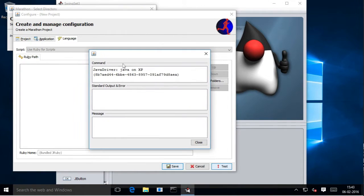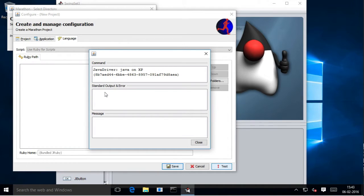If there are any problems with the configuration, you might be able to fix them with the messages that will be displayed in the standard output and error tab.